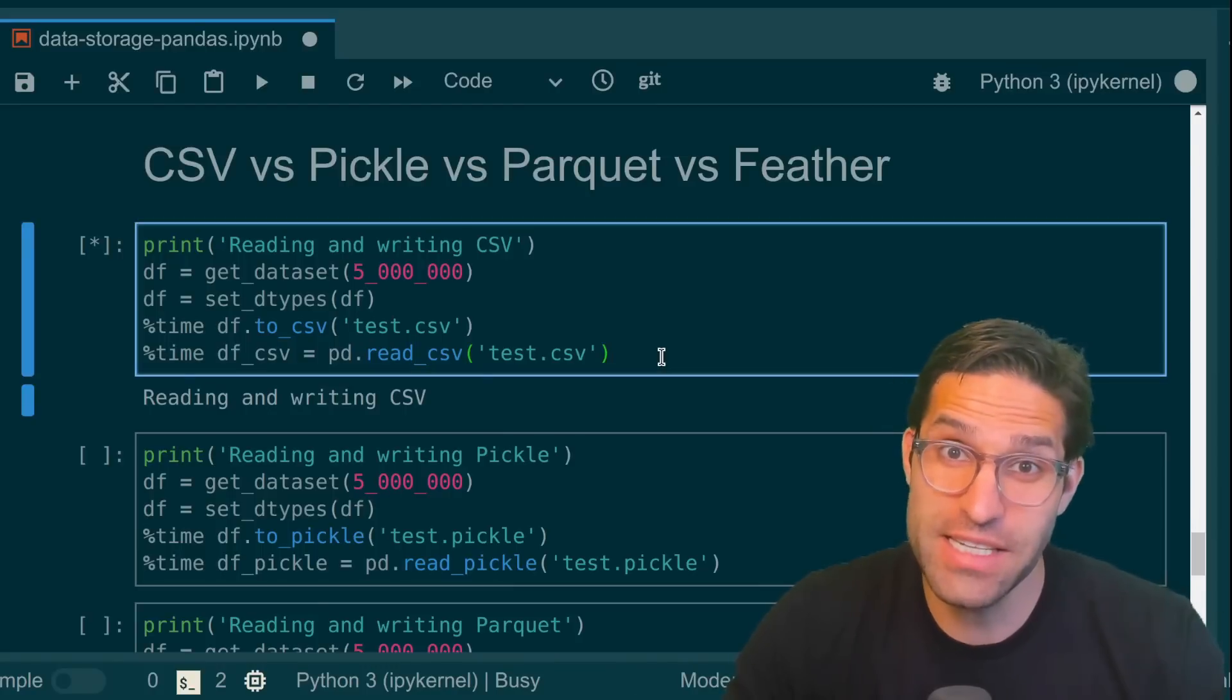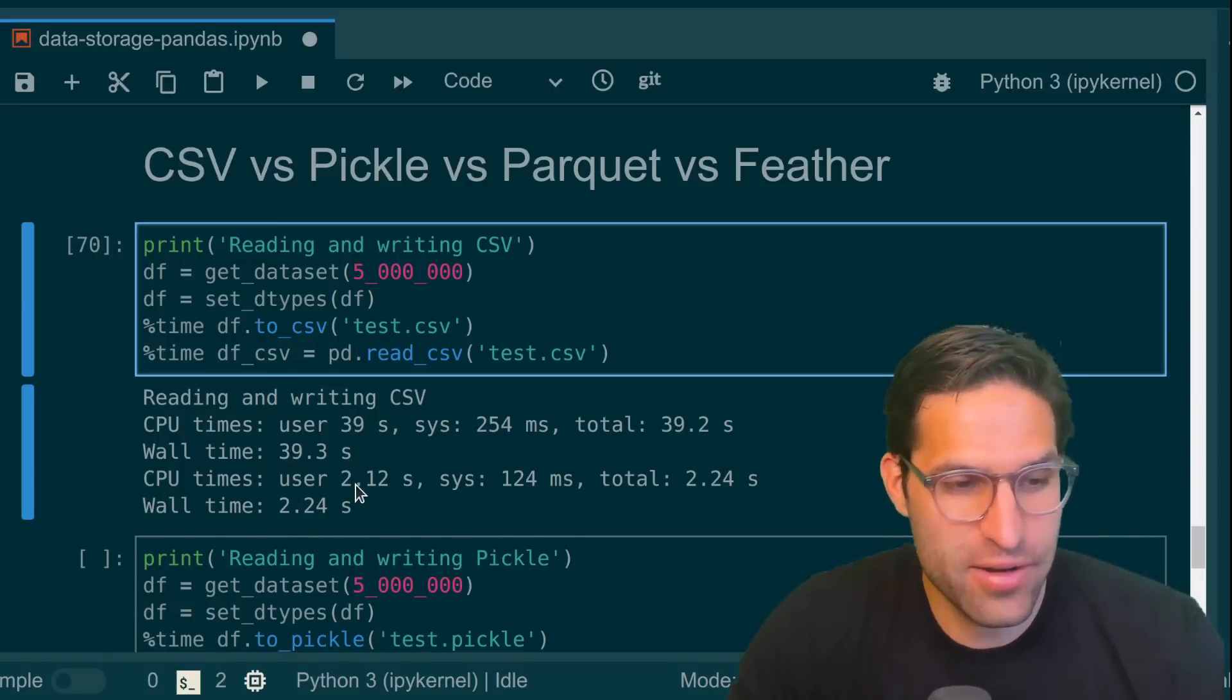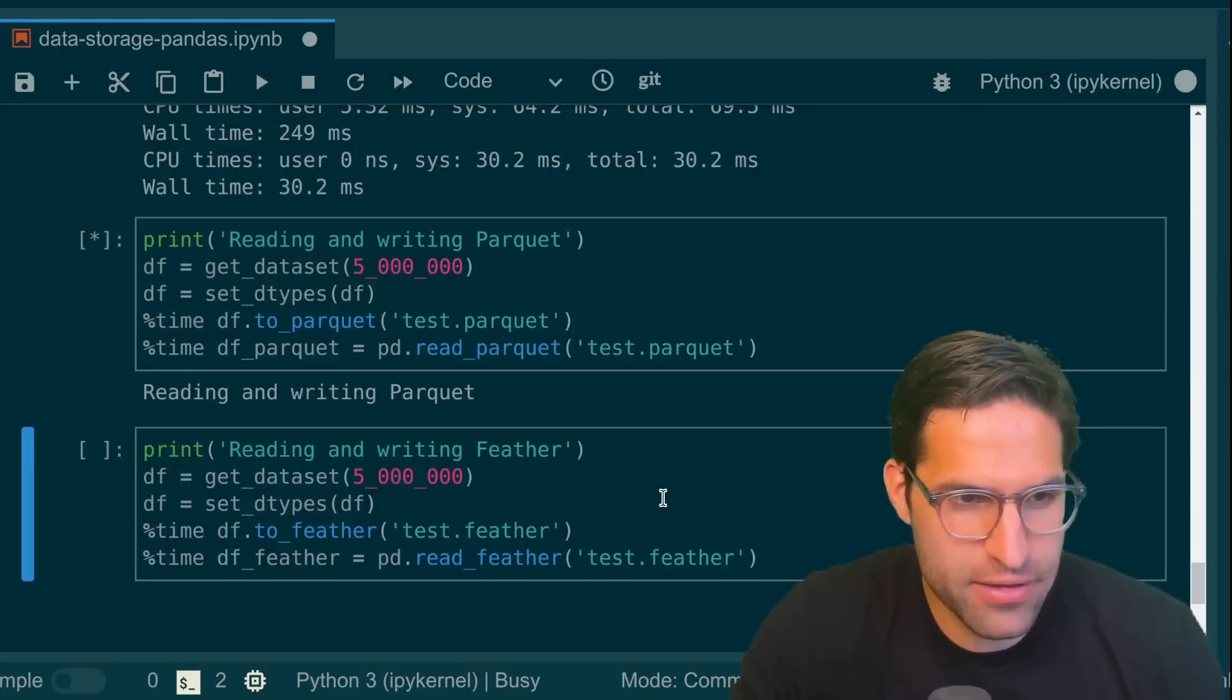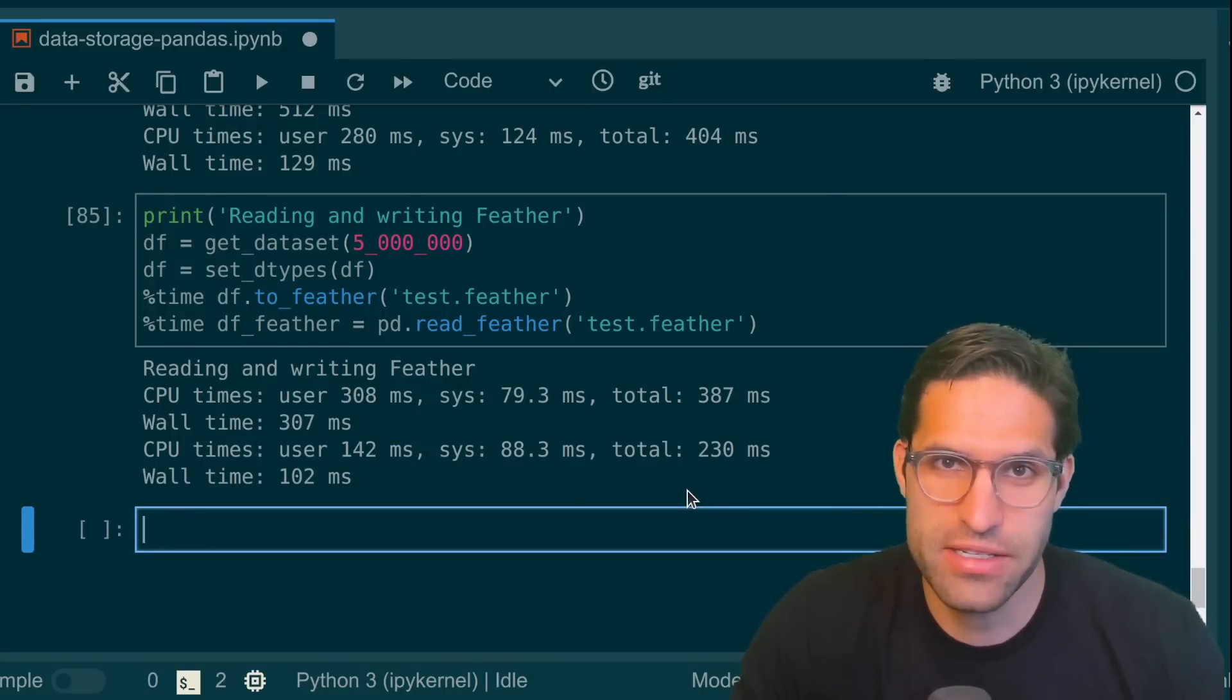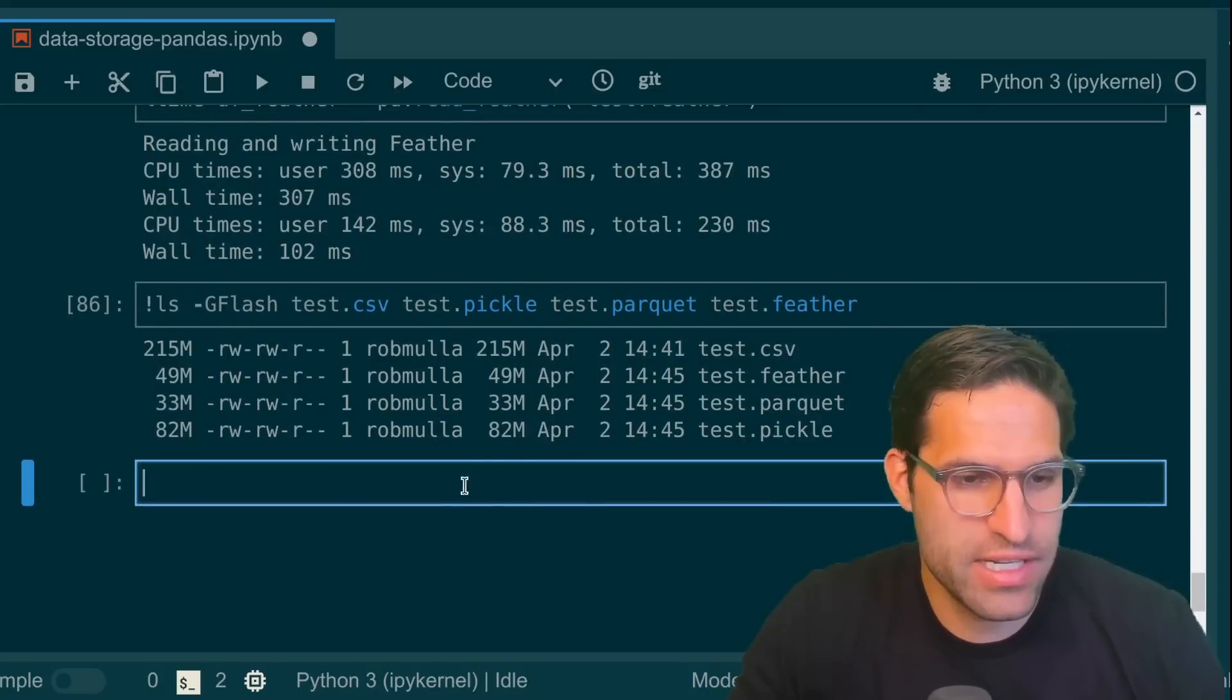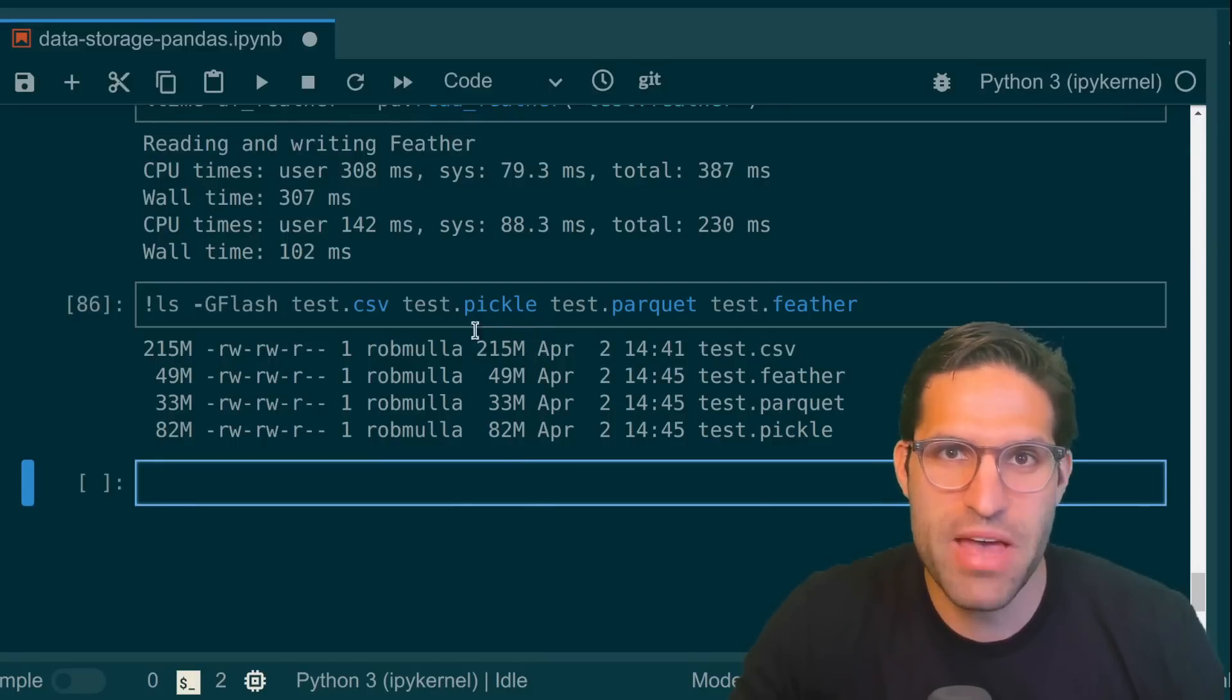Writing for the CSV file is done. It took 39 seconds which is a long time and reading it took 2.2 seconds. Let's try with the pickle. 181 milliseconds to save and 23 milliseconds to read. Parquet file is about 512 milliseconds to write and 129 to read. And feather file is 307 milliseconds, 102 milliseconds to read. And let's just ls all of these files so we can see their file sizes. And you can see that the parquet file is the most compressed. Pickle file is the largest of the compressed file types. And CSVs are just massive compared to everything else.